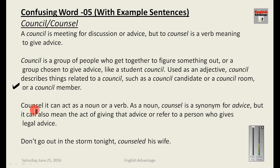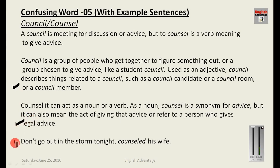Counsel can also mean the act of giving advice, or refer to a person who gives legal advice. Example sentence: 'Do not go out in the storm tonight,' counselled his wife — a very meaningful sentence. I hope you have understood the meaning of these words.